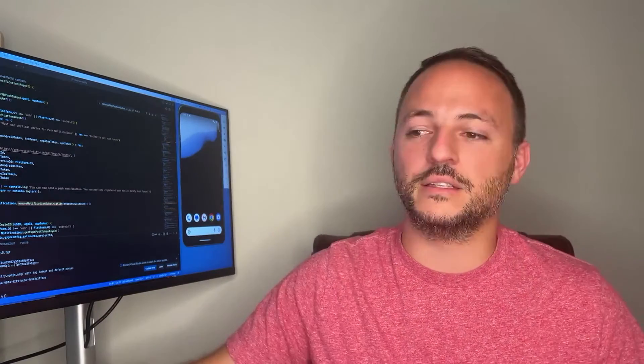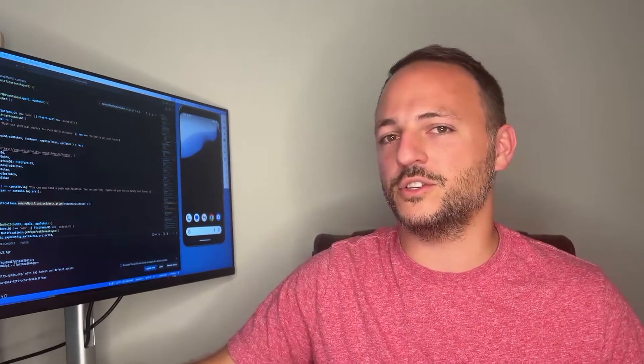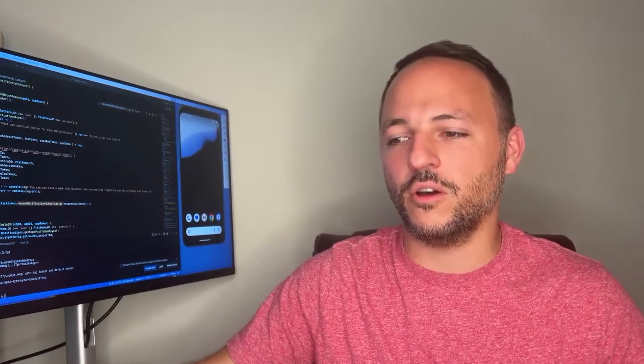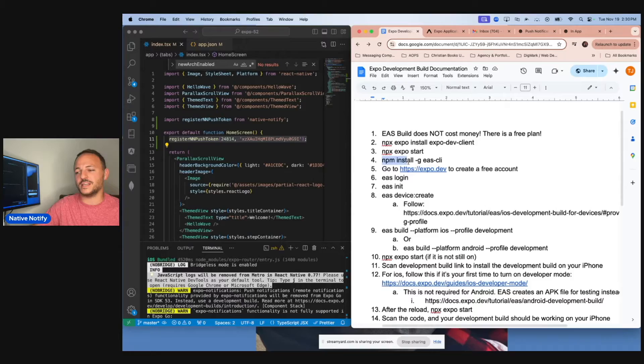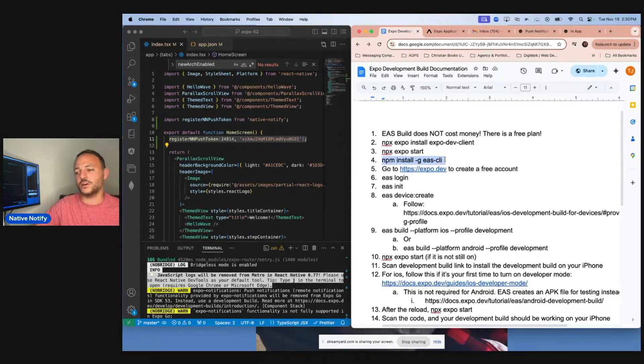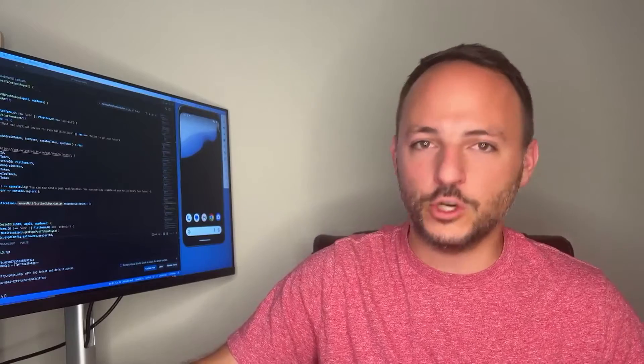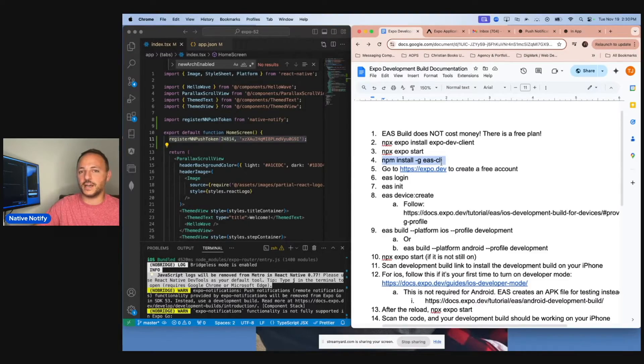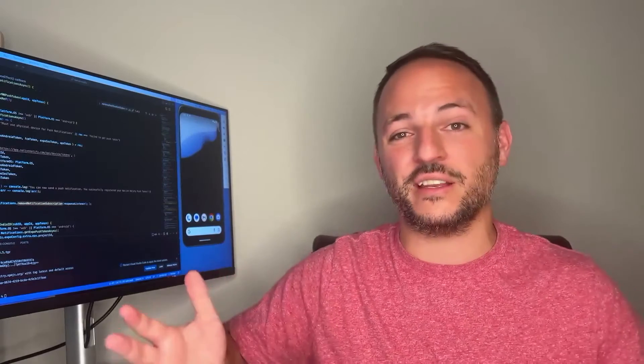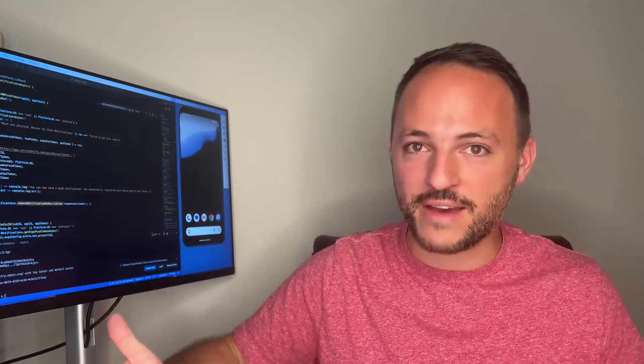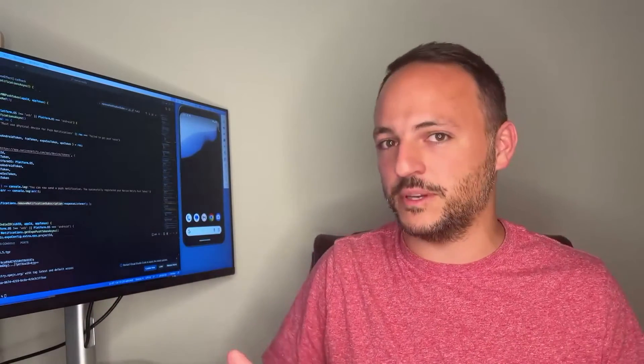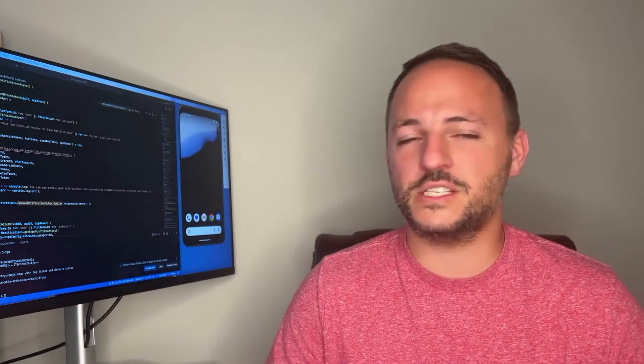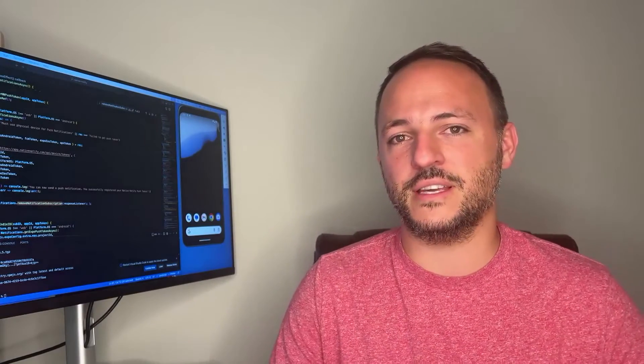It is not complicated. Literally, all you have to do is NPM install globally EAS CLI on your computer and you're done. You already have EAS Build set up, ready to go. It just makes everything easier.